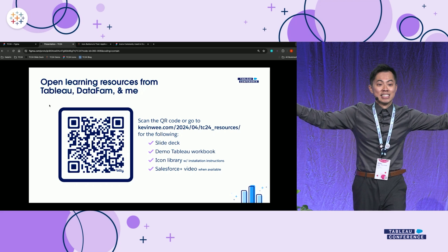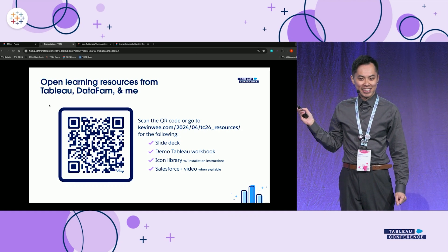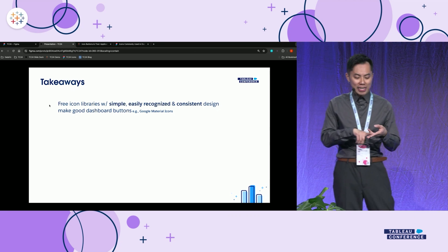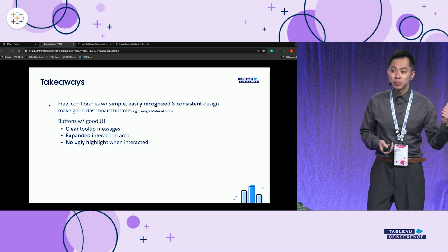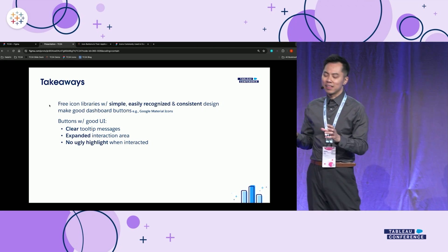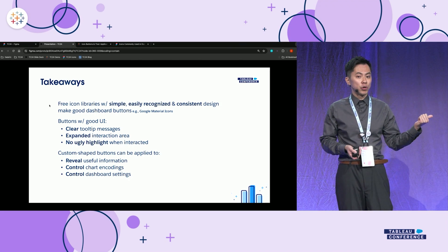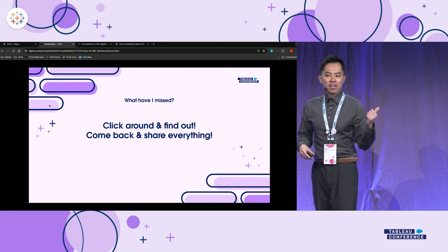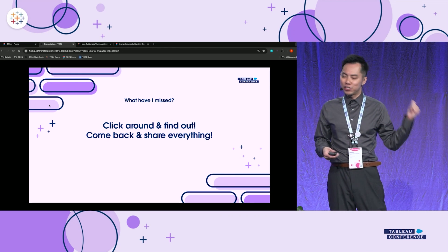Here are some takeaways: First, free icon libraries with simple, easily recognizable, and consistent design make good dashboard icons. Buttons with good UIs should have a very clear tooltip, an expanded interaction area, and no ugly highlights when clicked. Custom shape icons can be used to reveal useful information about a dashboard, or to control the settings of a chart or the whole dashboard. I encourage you to try things I didn't show today and come back next year to share what you've found.